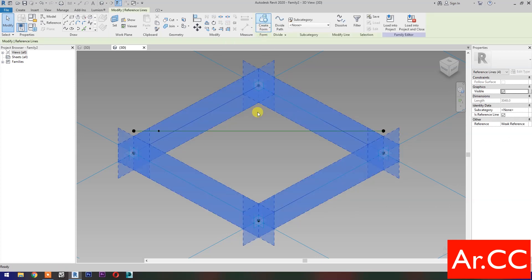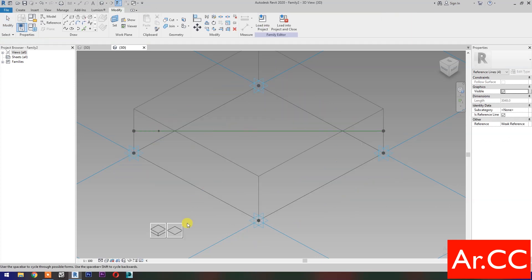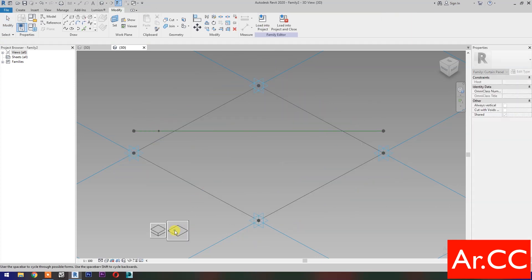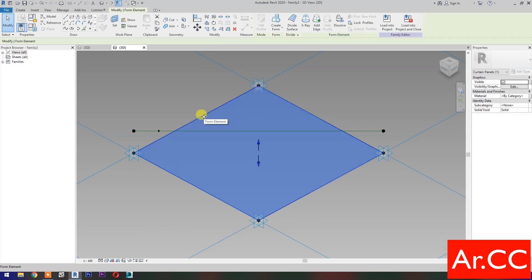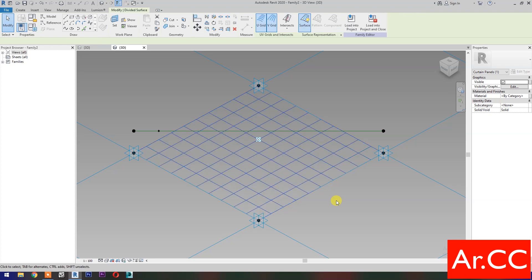Then select Create Form. Select the surface, then select the surface, then select Divide Surface. Change the V Grid and U Grid number to 20.